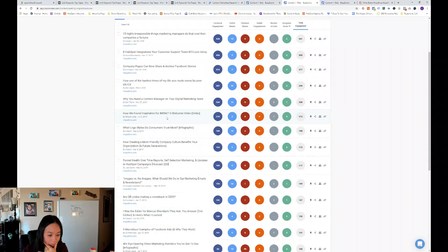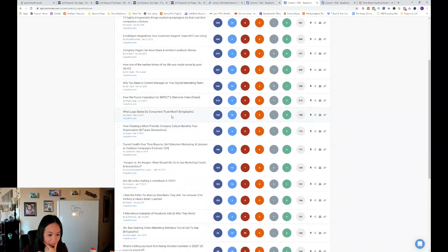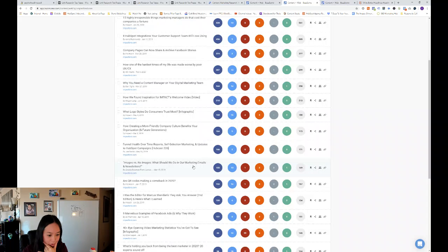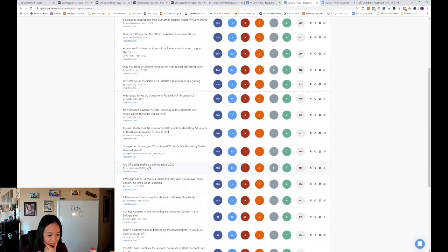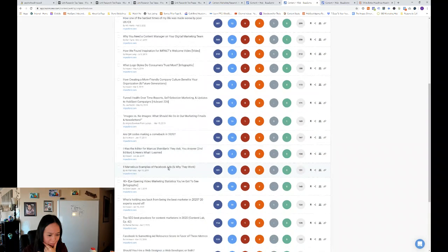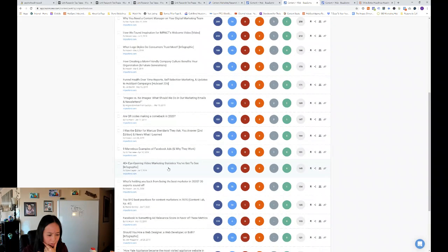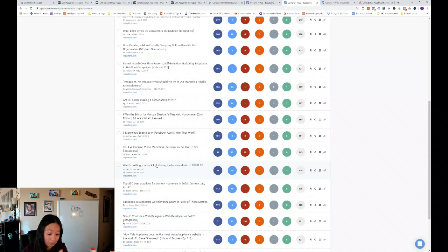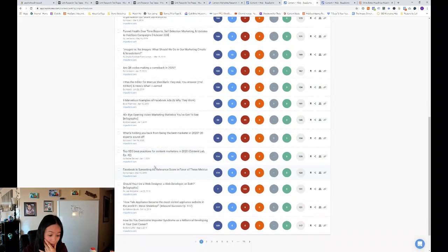So what logo styles do consumers trust most? Images versus no images. What should we do in our marketing emails and newsletters? Are QR codes making a comeback? So a lot of good questions that they're asking and that goes viral in their social media content.